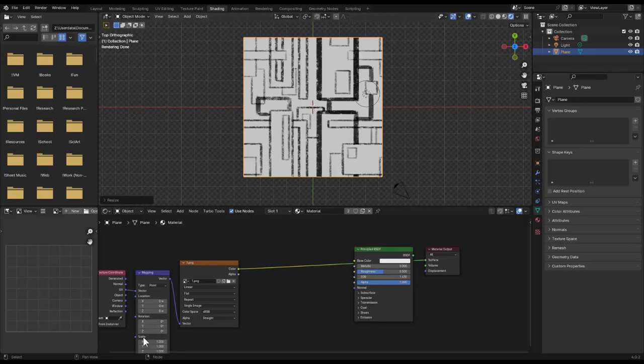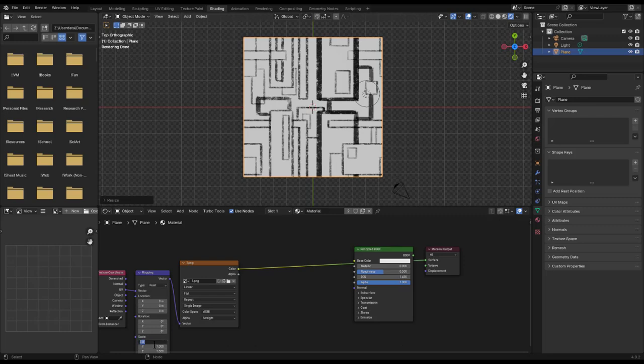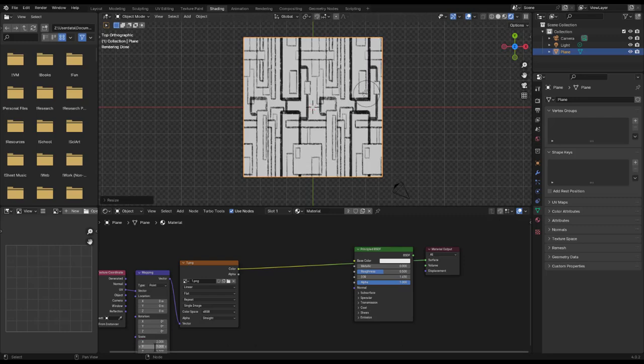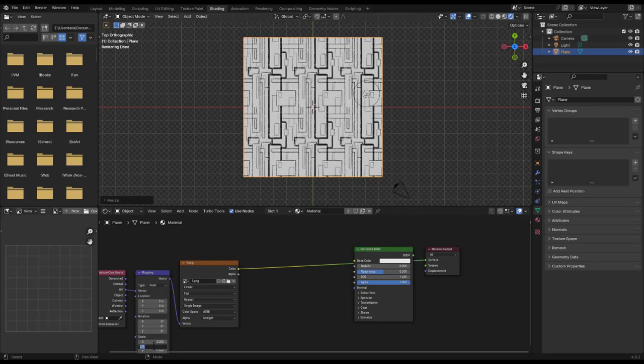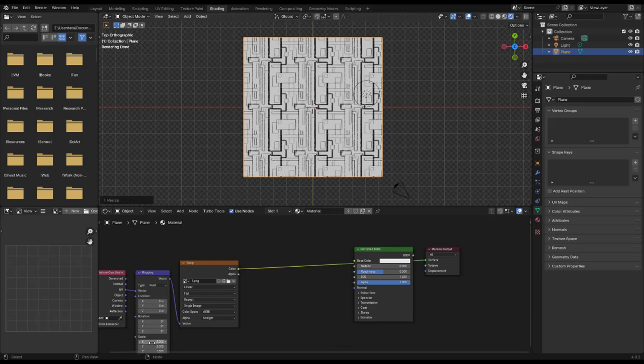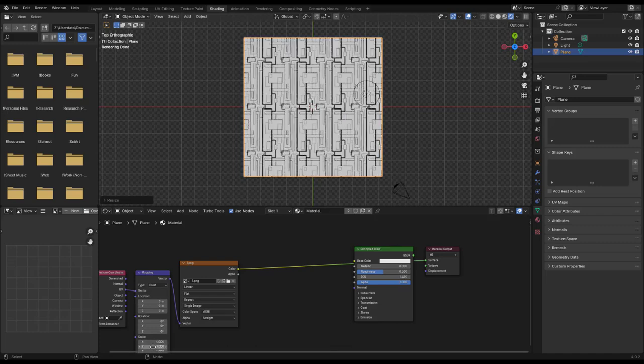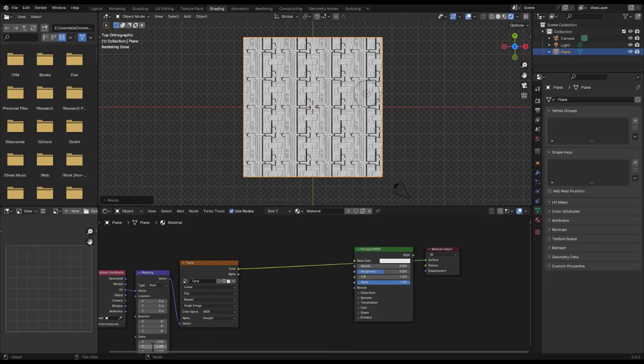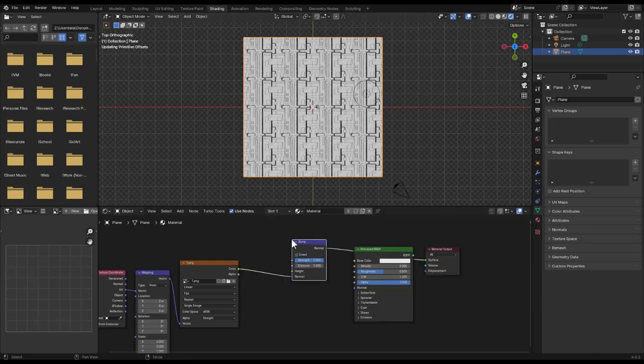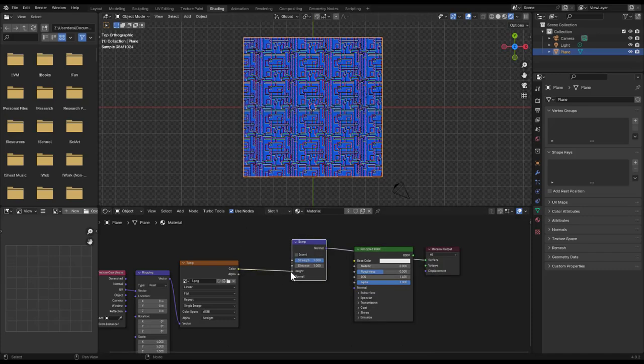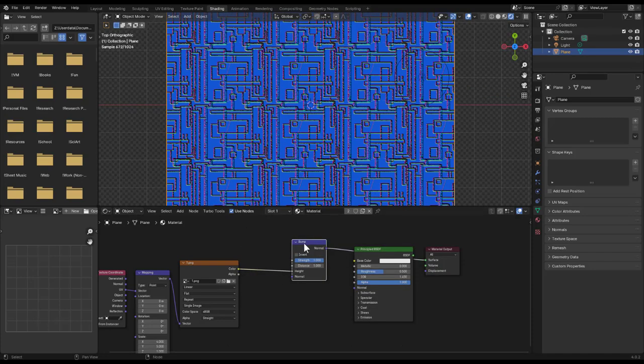Now when you plop that texture onto a plane and adjust the scale, it tiles seamlessly. The biggest giveaway here is the big rectangle with the thick borders I drew, but I didn't have to do that. The tiling is even less obvious if you do an organic pattern. I use a bump node to convert this into normals, which looks pretty cool when you view it at a more extreme angle.